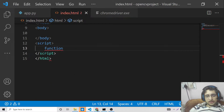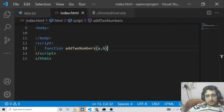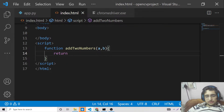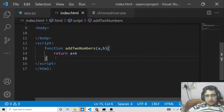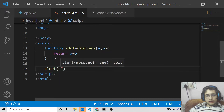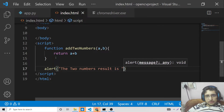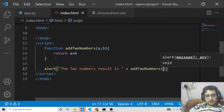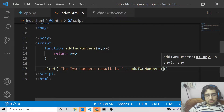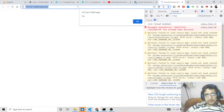First we will take an example of a normal function that adds two numbers. We provide two parameters, a and b, and return the result a plus b. To call this function we use an alert statement: 'the two numbers result is' and then call add two numbers passing 5 and 6. You will see it returns 11, because 5 plus 6 equals 11.